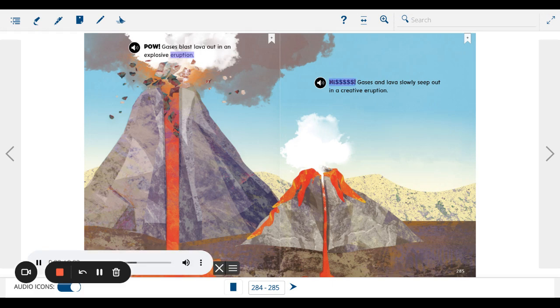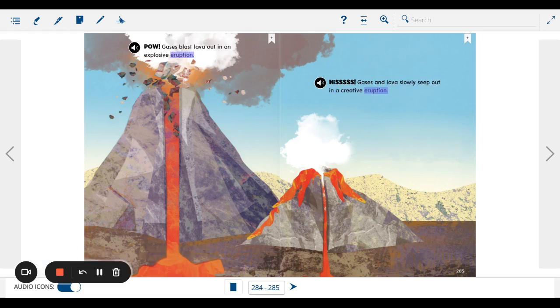Hisssss. Gases and lava slowly seep out in a creative eruption.